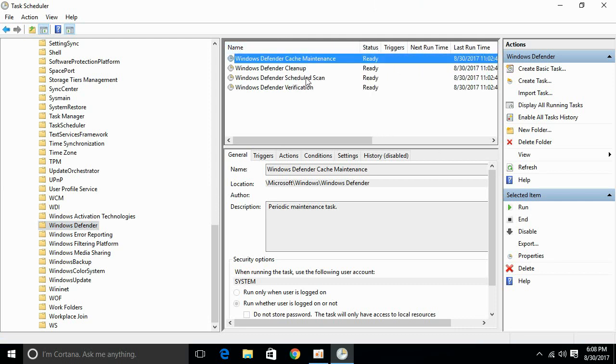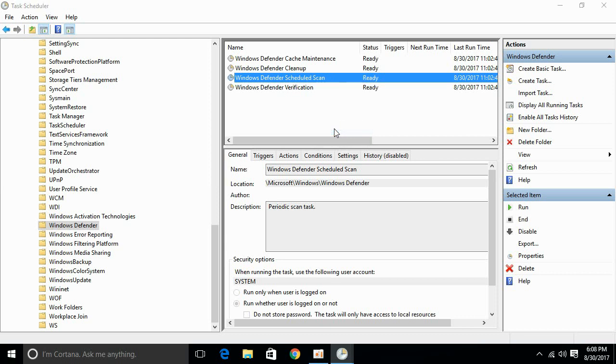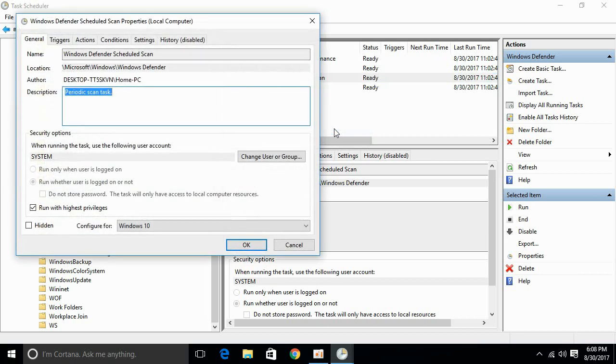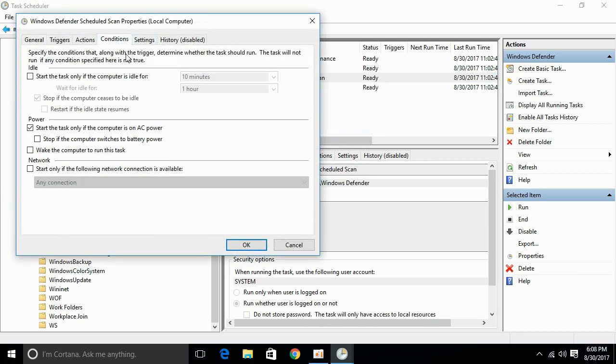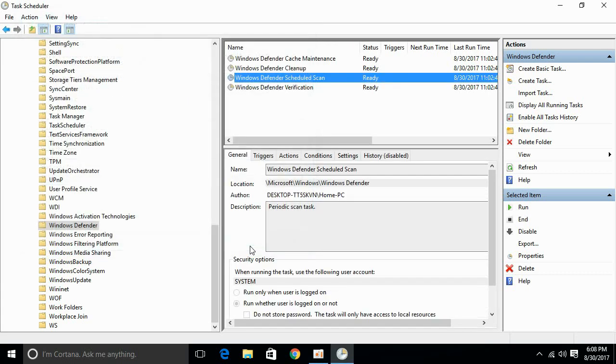And here for Windows Defender Scheduled Scan, right-click it and go to Properties. Here we have Conditions. Just go and if there is any checked box, just uncheck it. For example, I'm unchecking this box, so the only box that is checked is this one and it is dimmed. So it is all set. Just click OK and the problem will be solved.